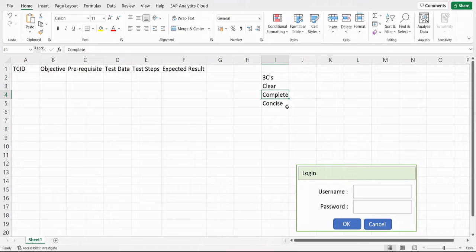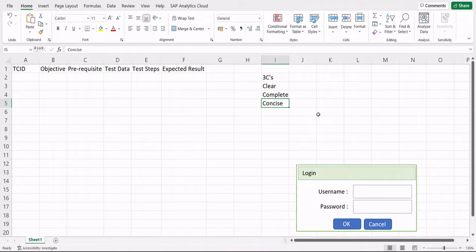Concise means that while your test case should be complete, you should not write stories. Be specific and to the point, avoiding unnecessary words or lines. For example, if someone asks where you are right now, the answer should simply be 'I'm at this place' — not a story about your whole journey. That's what concise means.